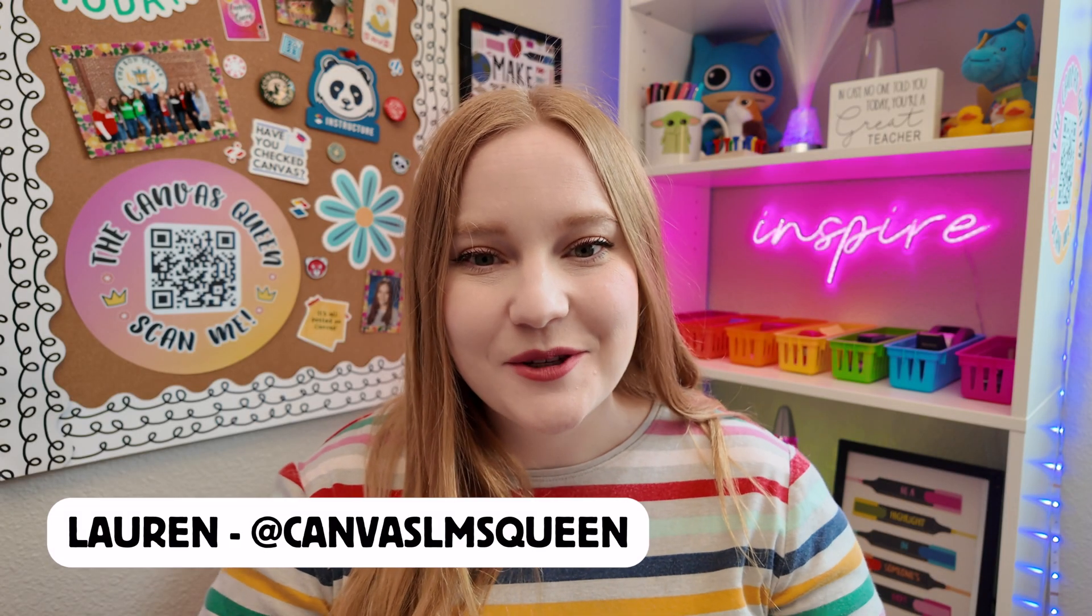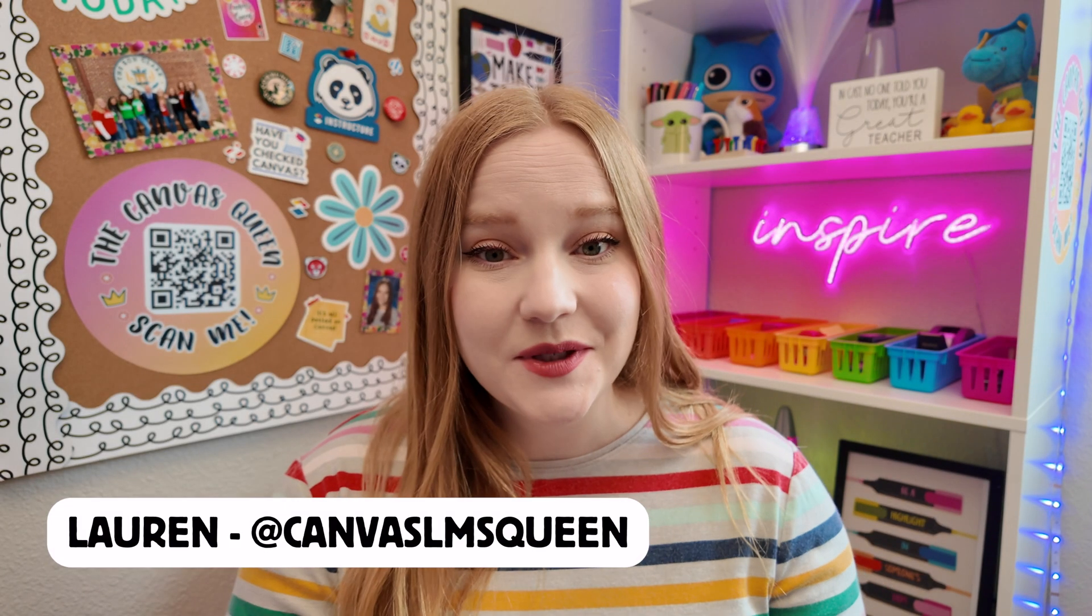Hey guys, it's Lauren. Welcome back to my YouTube channel. I'm so excited to share with you five hacks within Canvas that will save you the teacher time.